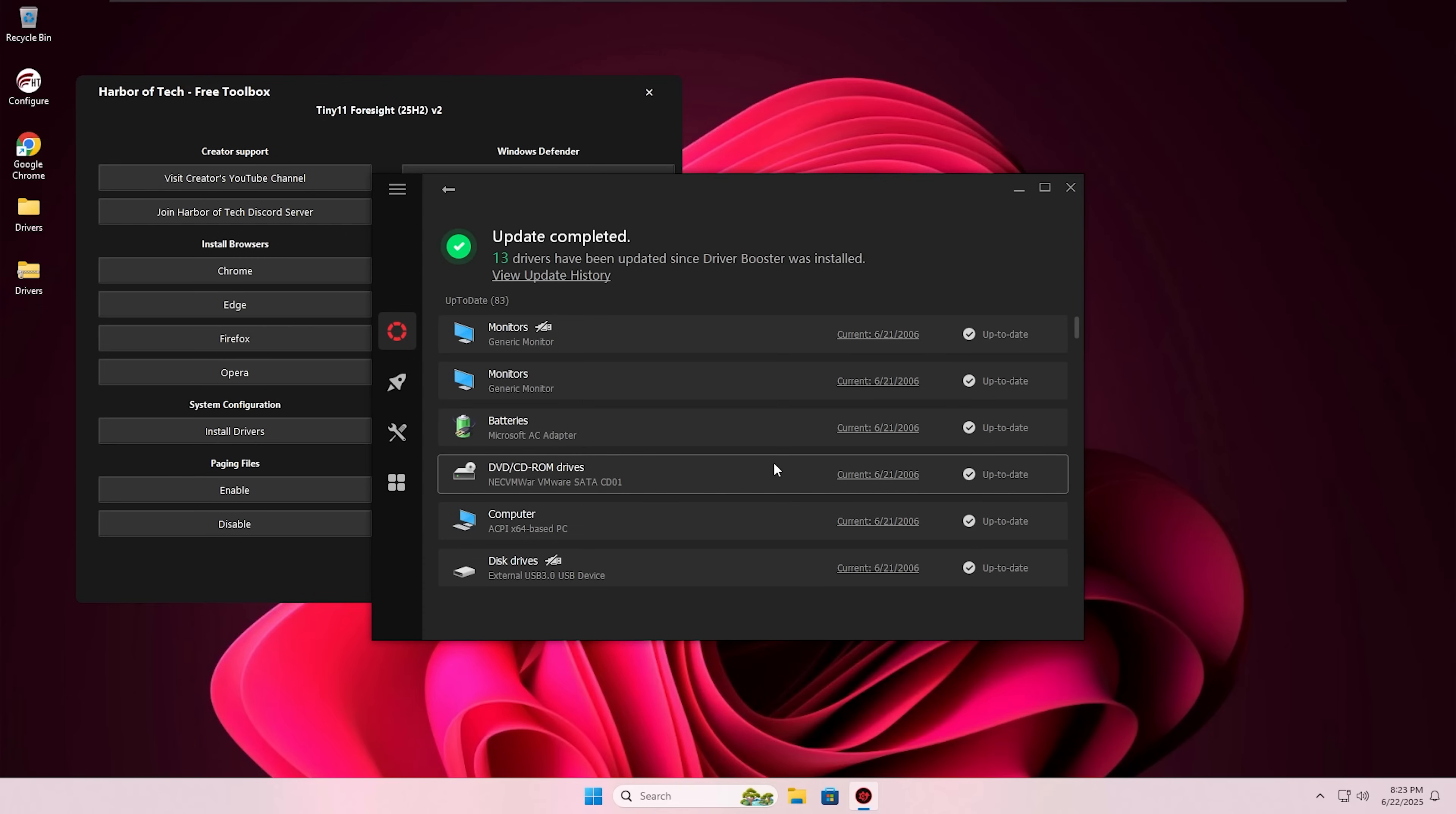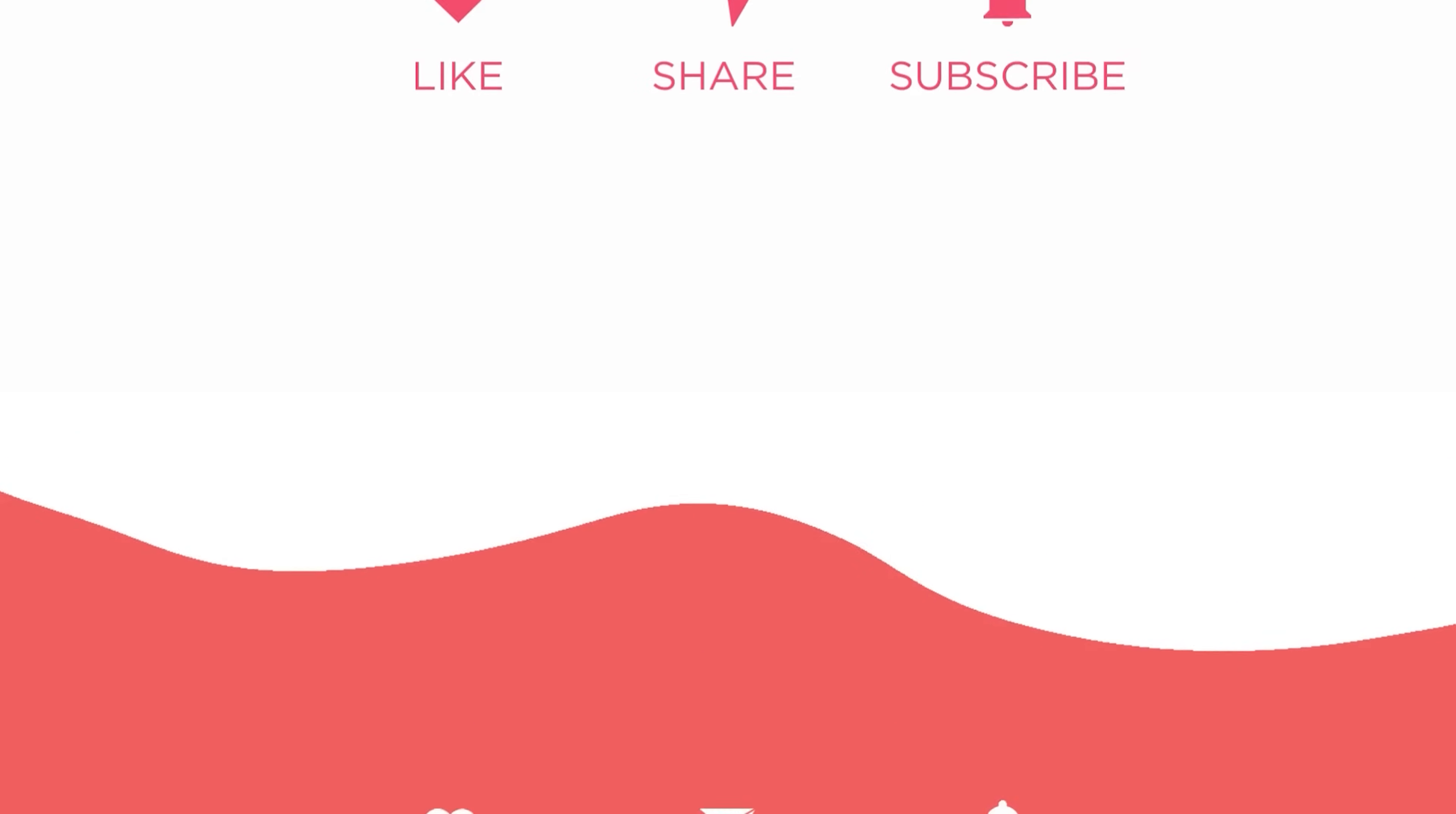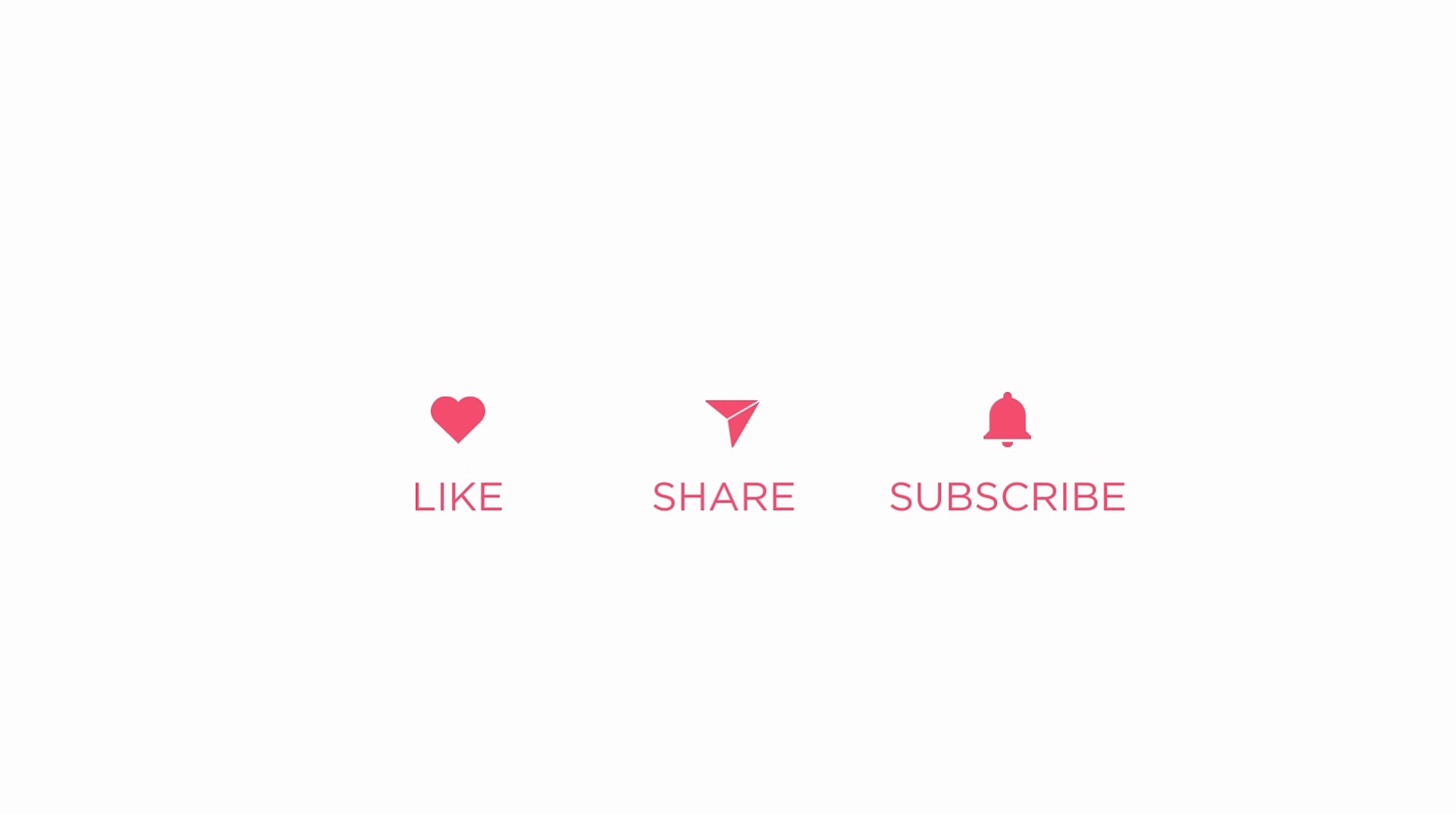And that's Tiny11 for you. It's fast, minimal, easy to set up, and perfect for reviving old pieces. Like and share if you find this video helpful. This is Harbor of Tech signing off.